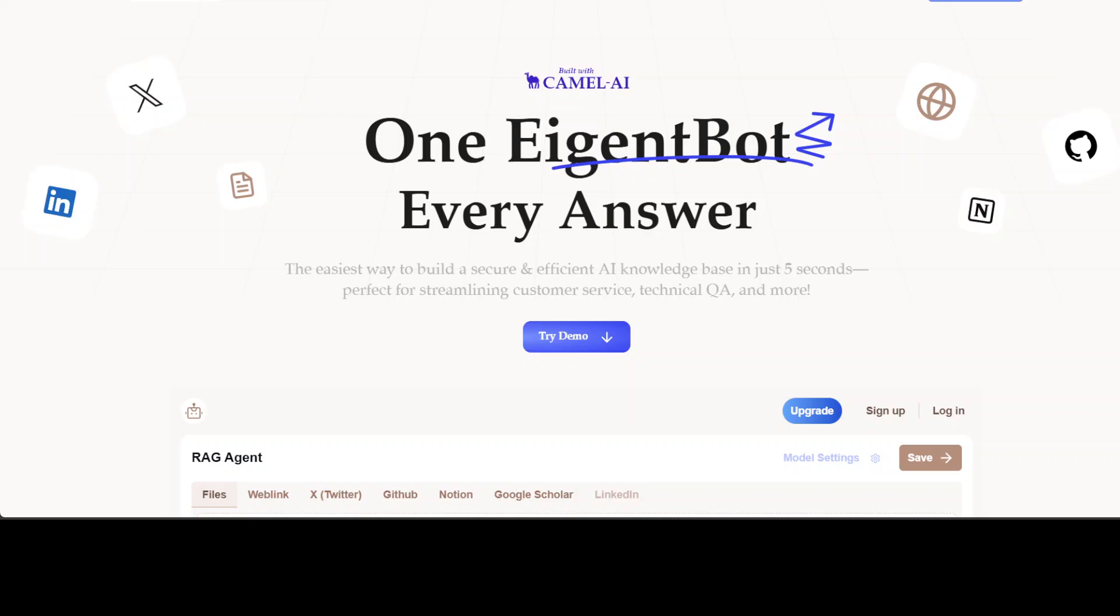Also let me introduce you to the sponsors of the video, AgentBot. AgentBot lets you effortlessly deploy a personalized knowledge bot across platforms like Discord, Slack, and others. It is ideal for open source tech communities and startups that provide user support, and I will drop the link to their website in the video's description.